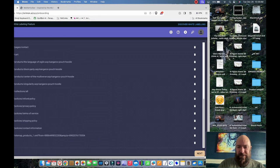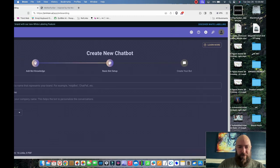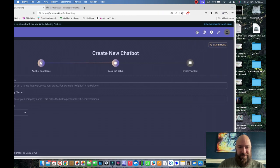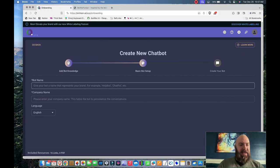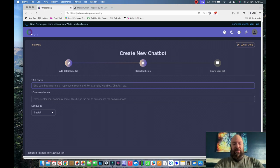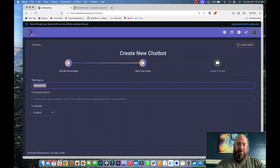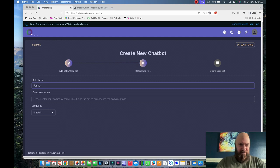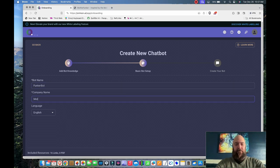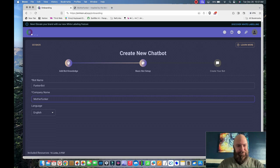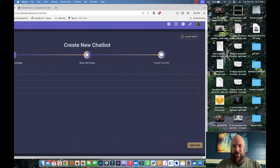Then it wants me to click next, which is right over here. So I'm going to move it since my head's in the way. And now it's saying bot name. What should I name it? Funker bot. Motherfunker. Create.